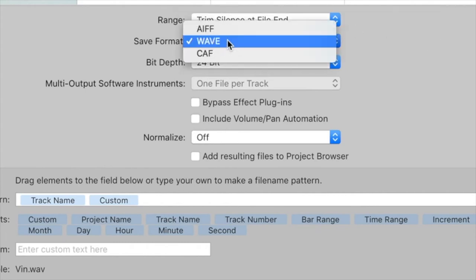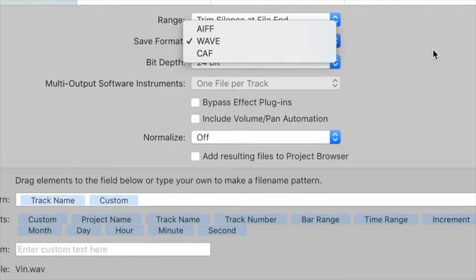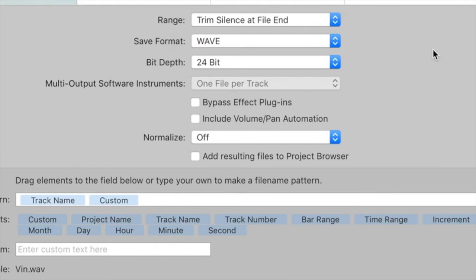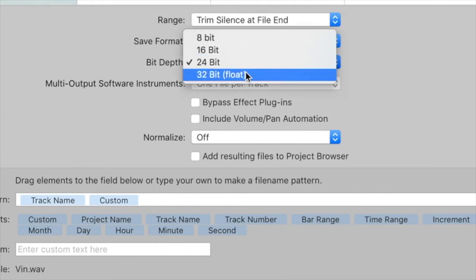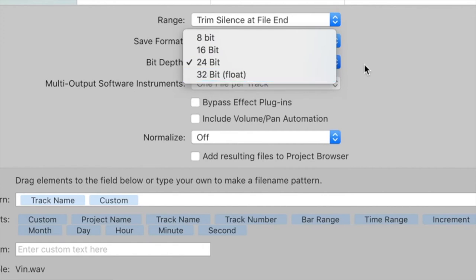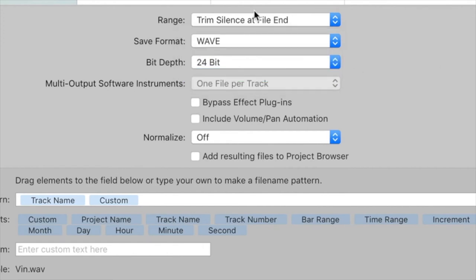I tend to go with WAVE. You can go AIFF—it really doesn't matter, completely up to you. I've just always worked with WAV files. I'm sticking with 24-bit. You can use 32-bit floating point if you need it, but 24-bit tends to be fine depending on what you're doing.